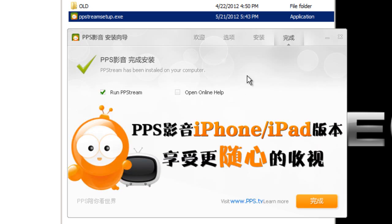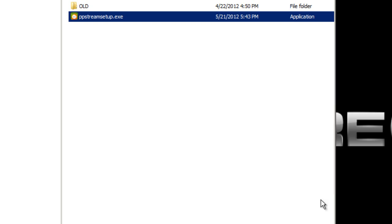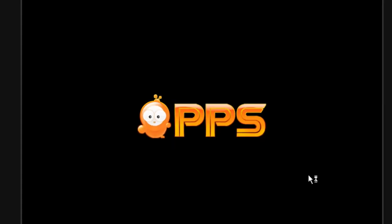Once it finishes installing, you can choose to run it right away. Click the Finish button and PPS will launch.